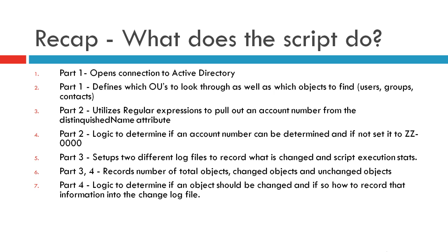In Part 2, we utilized regular expressions to pull out the specific account number from the Distinguished Name Attribute. And in Part 2 as well, we created some basic logic to determine if account number can be found, and if not, we defined a default account number.